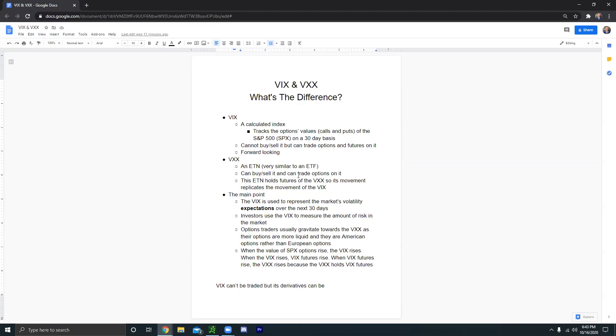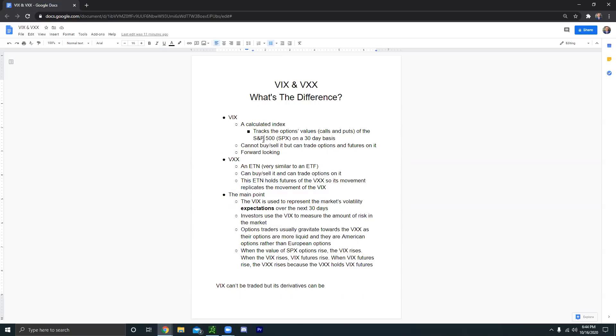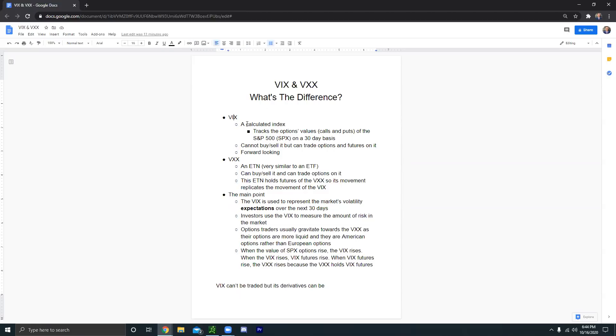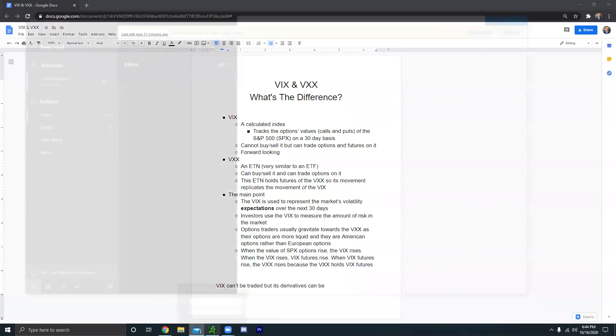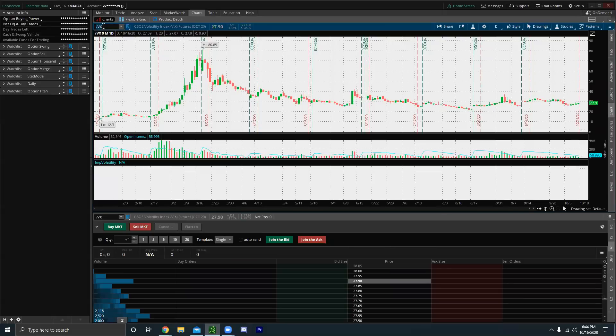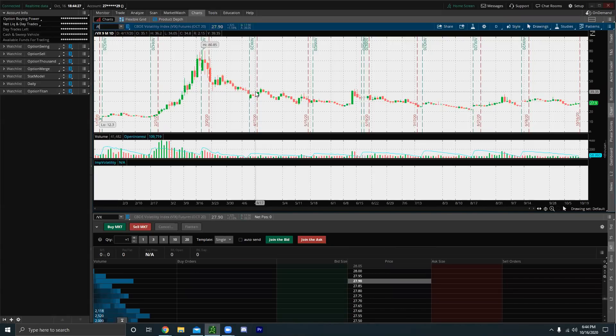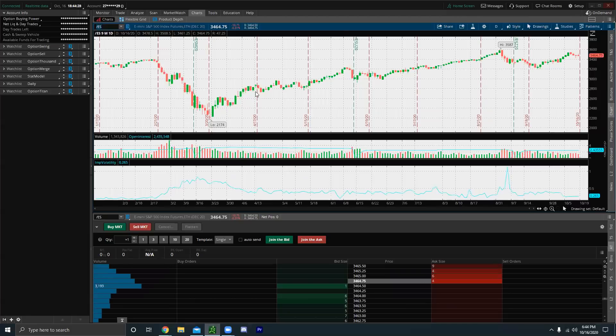So yeah, I have all the notes here just so everyone can look at those. But the VIX and the SPX, they cannot be directly traded, but their derivatives can be. So you can trade options on the VIX. You can trade options on the SPX. You can trade futures on the VIX, which is technically the /VX, right? /VX are volatility index futures, just like /ES are S&P 500 index futures.